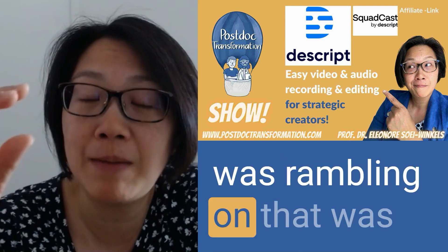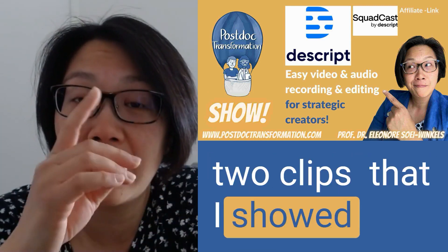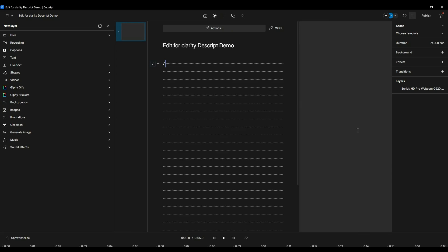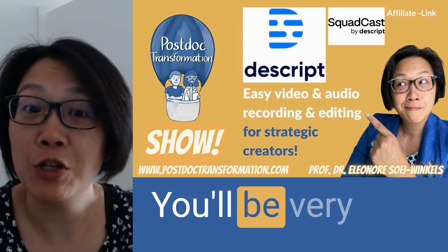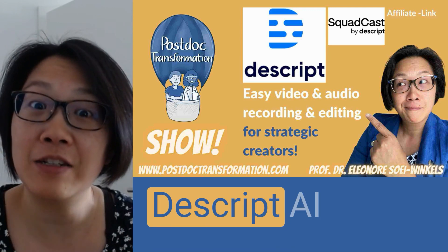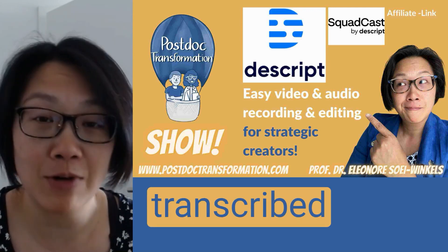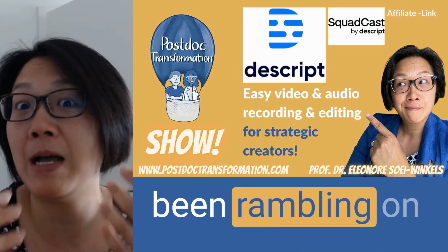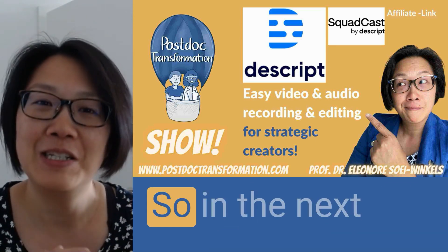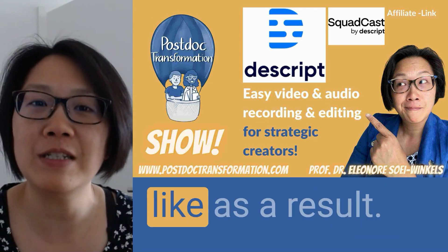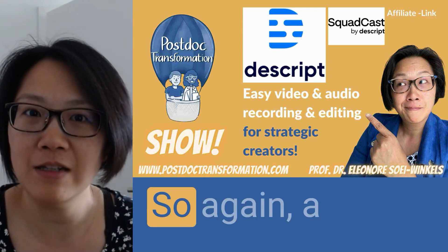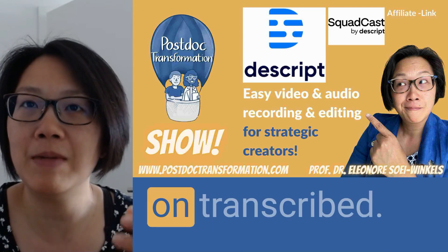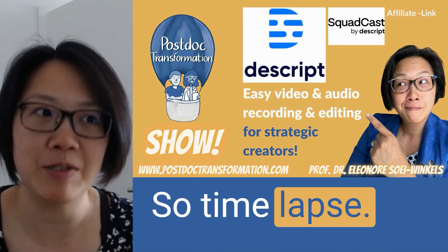That was actually the basis for the two clips that I showed you before. You'll be very happy that Descript AI has already transcribed all the seven minutes that I've been rambling on and on and on. So in the next video I'll show you how it looks like as a result. Okay, so again a seven minute video rambling on, transcribed, so time lapse.